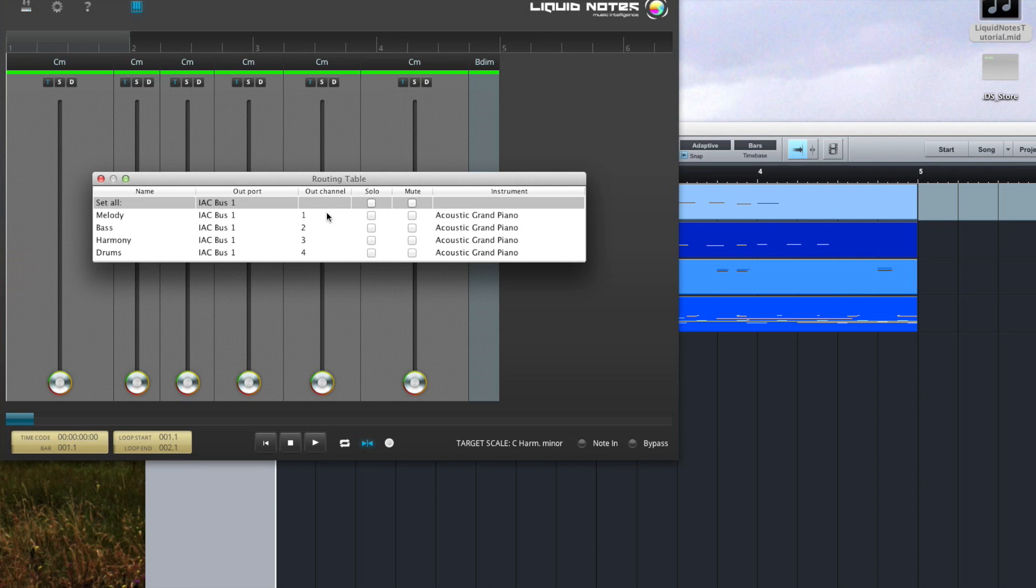Liquid Notes automatically assigns the channel to the tracks in an ascending order and that's how it should be configured in Studio One too.